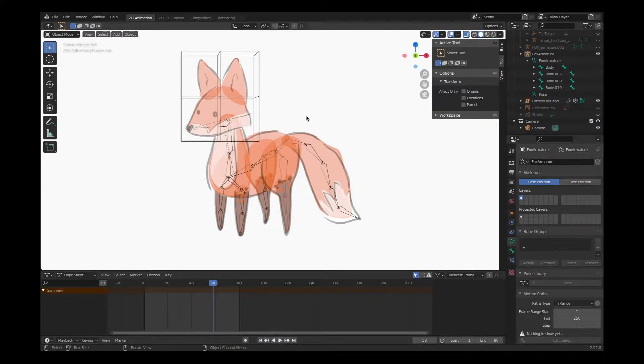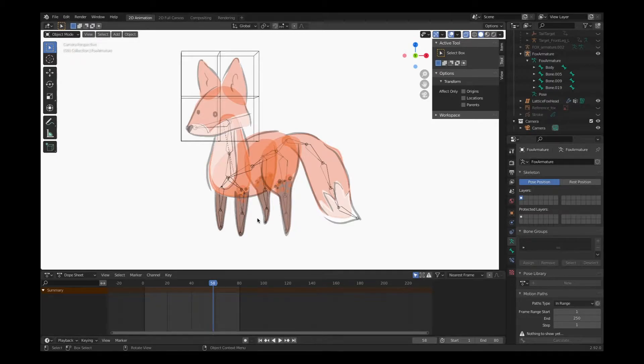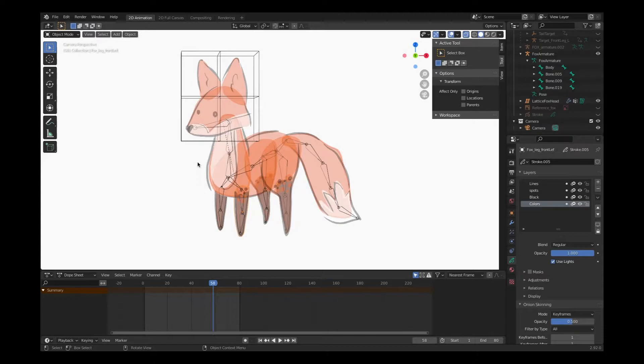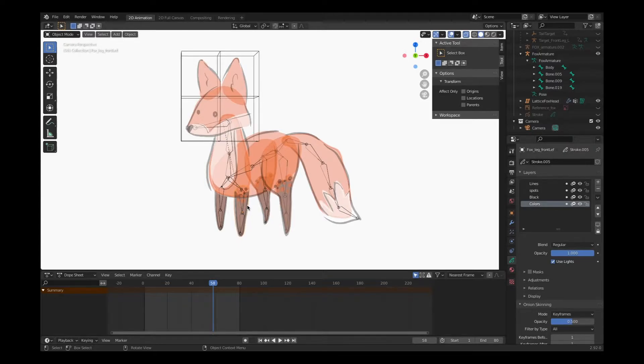Our fox is not a fox without movable limbs and a tail, so we're going to start creating new lattices to wrap around the artwork and connect to the rest of our skeletal structure. To begin, I'll select the limb I want to start on - this will be my left front paw.